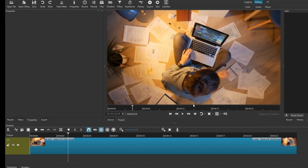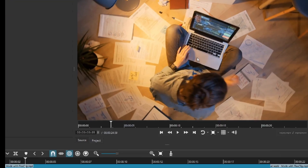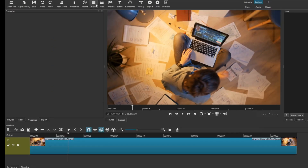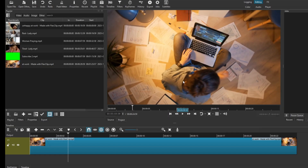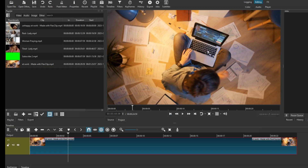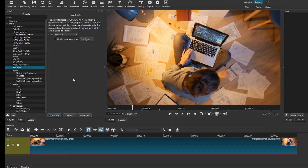Go ahead and set it to 60, then click OK. Immediately that's done and the video has been converted to a frame rate of 60 frames per second. Once you're done, you can go ahead and export your video and it will come to your desktop with the new frame rate.